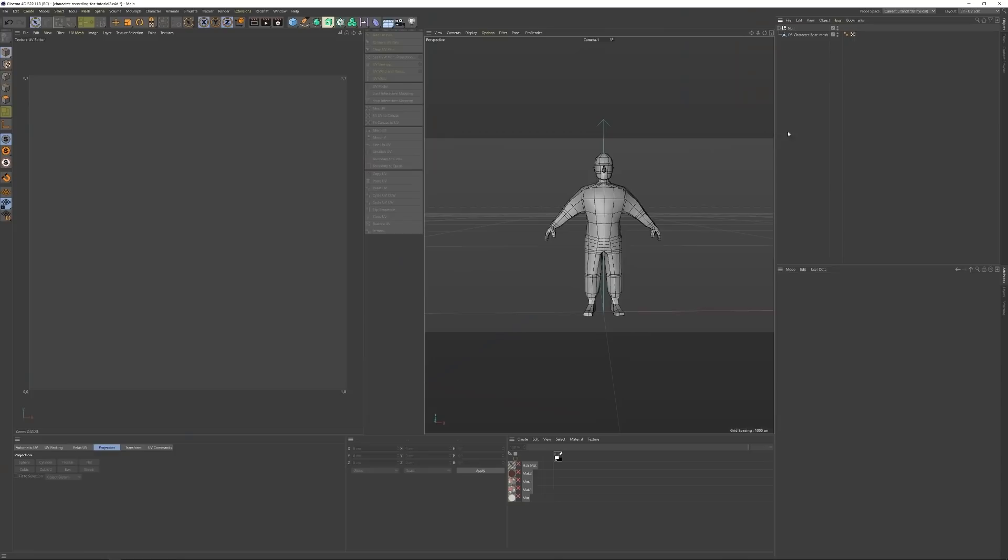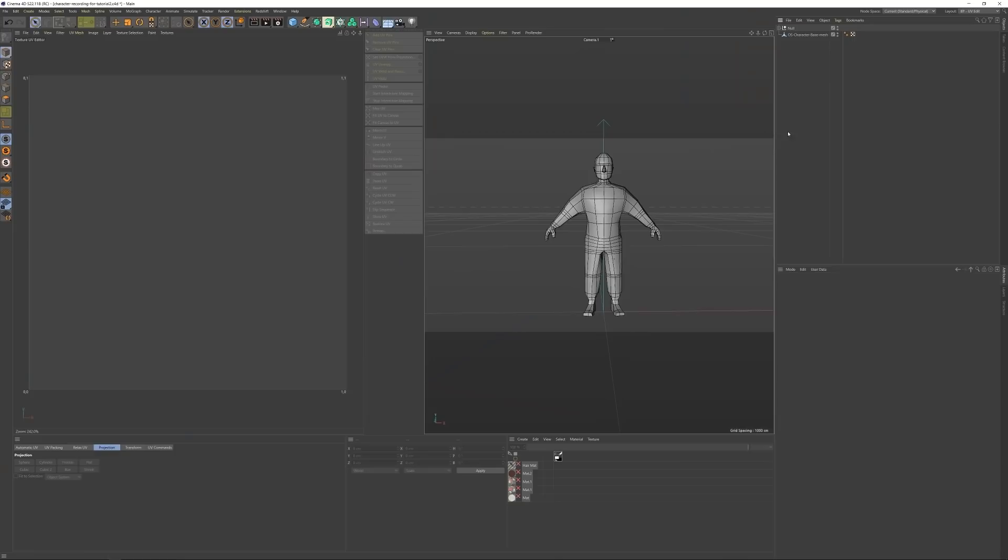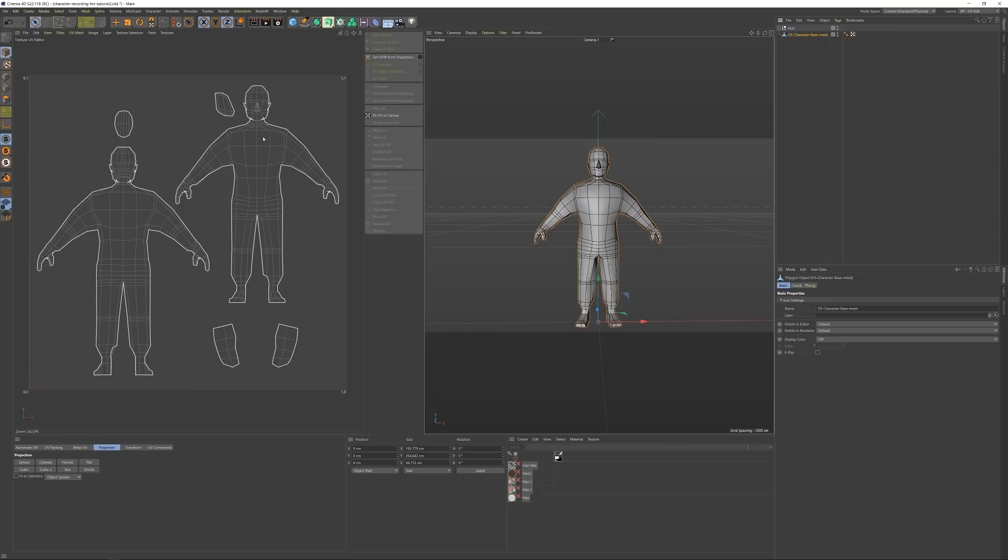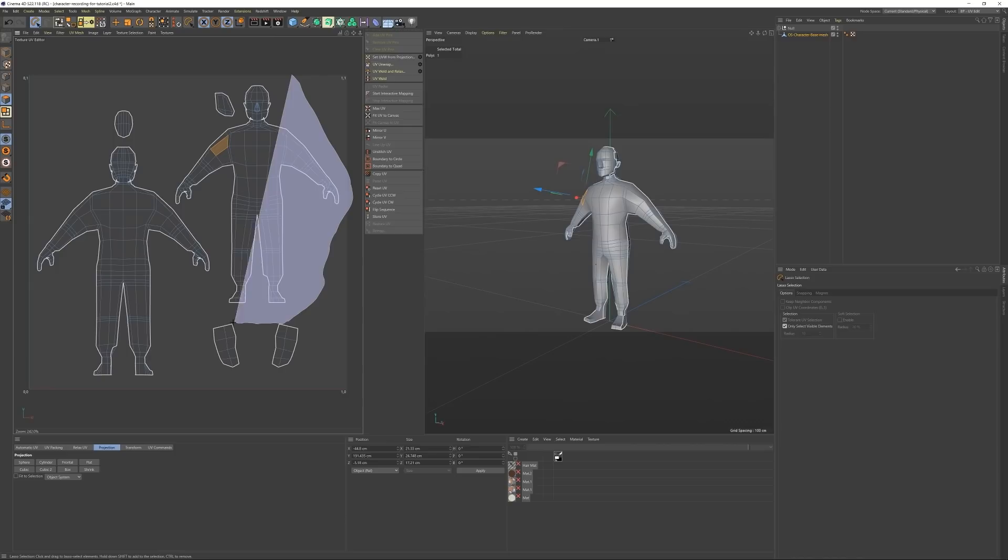I UV mapped him in a pretty rough way, just a front view and back view basically. I don't really need an incredibly fine-tuned character as the main purpose is to use him for backgrounds, so I take whatever shortcuts I can.